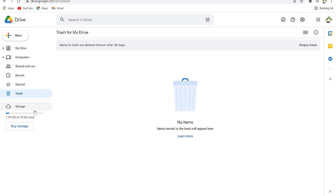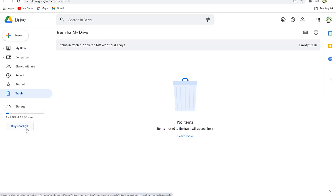With 15 GB you should be able to store a lot of important data. If you want more storage you can have more than one Google account and store 15 GB on each. If you still want more you can click 'Buy more' and you have the option to purchase additional storage.